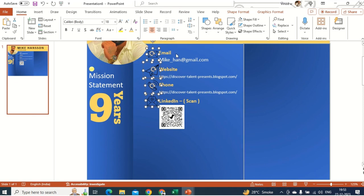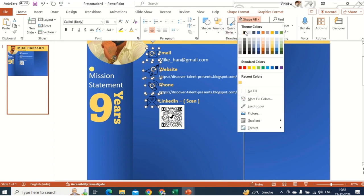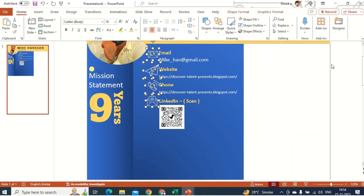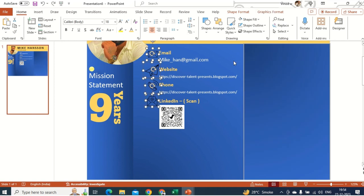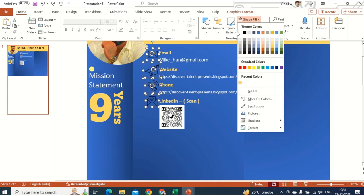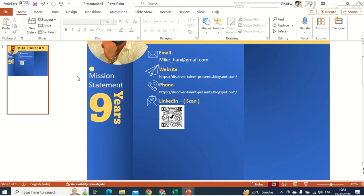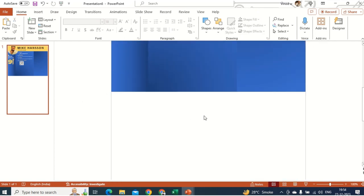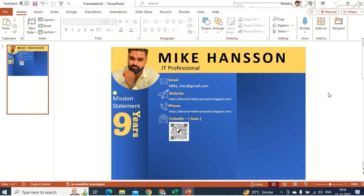Now I'll add a white color for these logos. One issue is that the color is also applied to nearby elements, so I'll press Ctrl+Z and reapply selectively. Now we've applied this color and this is how it looks. Next, I'll insert an Experience section on this side.